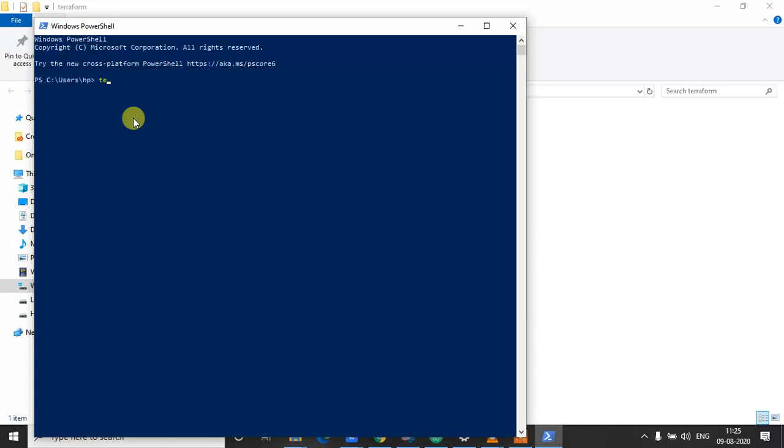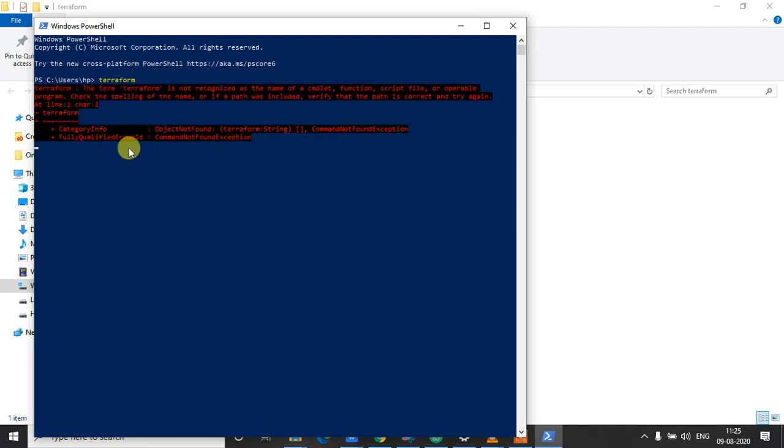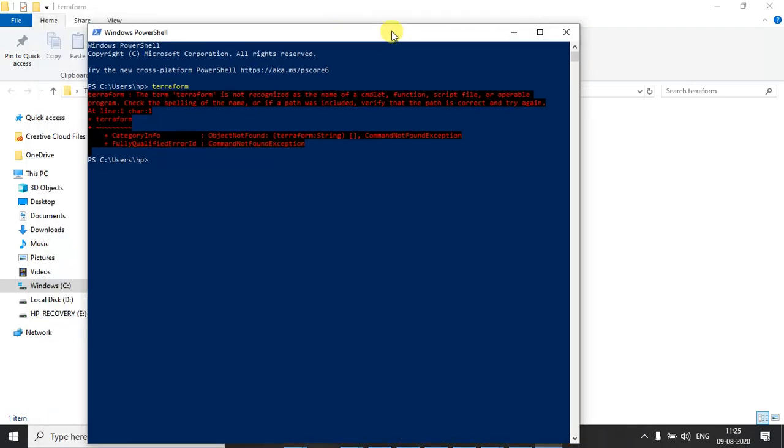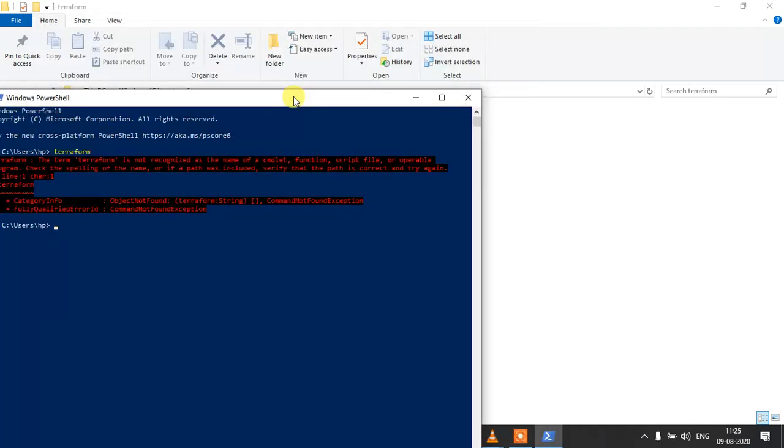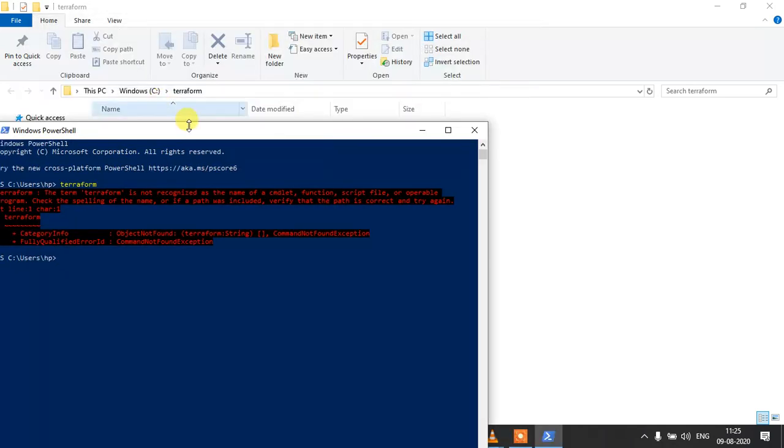And execute the terraform command and let's see if it executes. So if you see now, it is failing with this command not found exception. So what we need to do is add this path to our system environment variables.